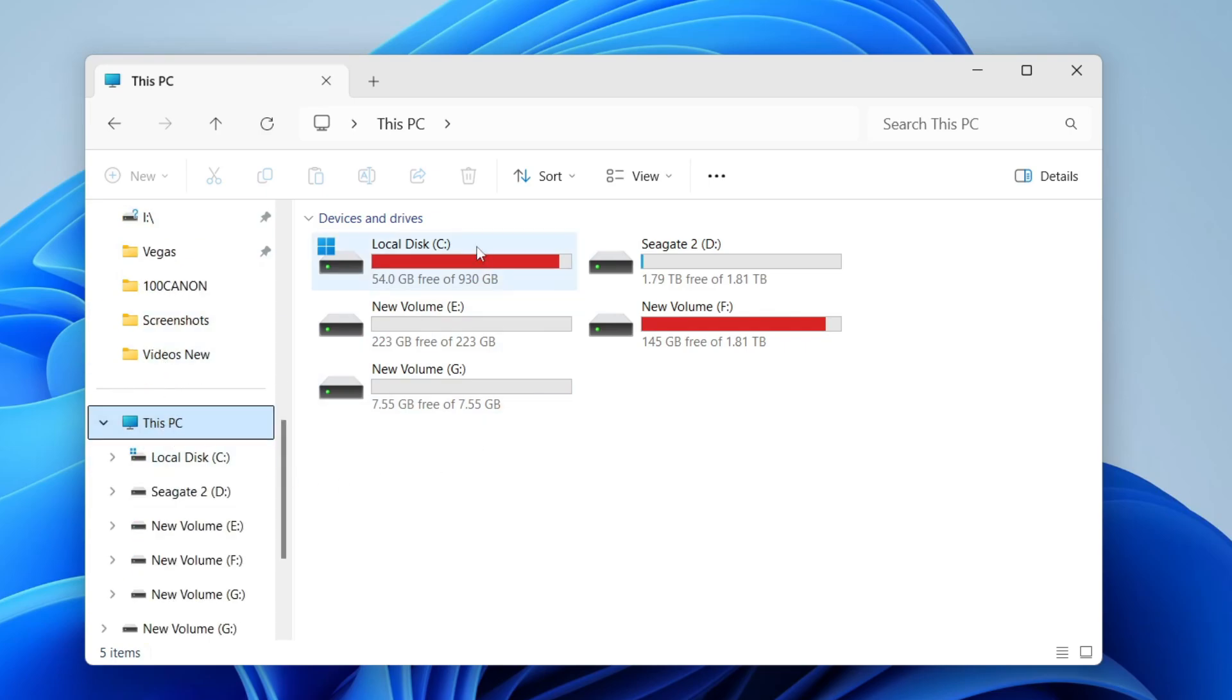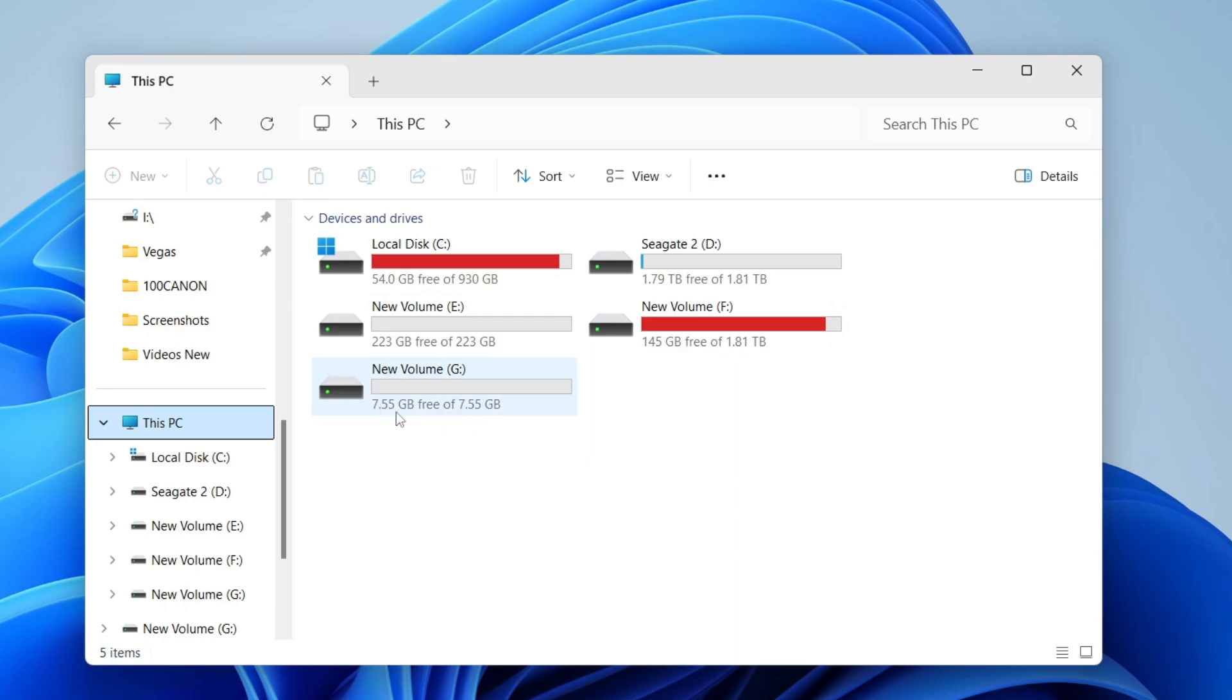You'll then see the devices and drives connected to your computer, and what you need to do is find the USB drive. In this case here, it's this one for me. It's called New Volume. Yours may be called something else, so you can come onto it.